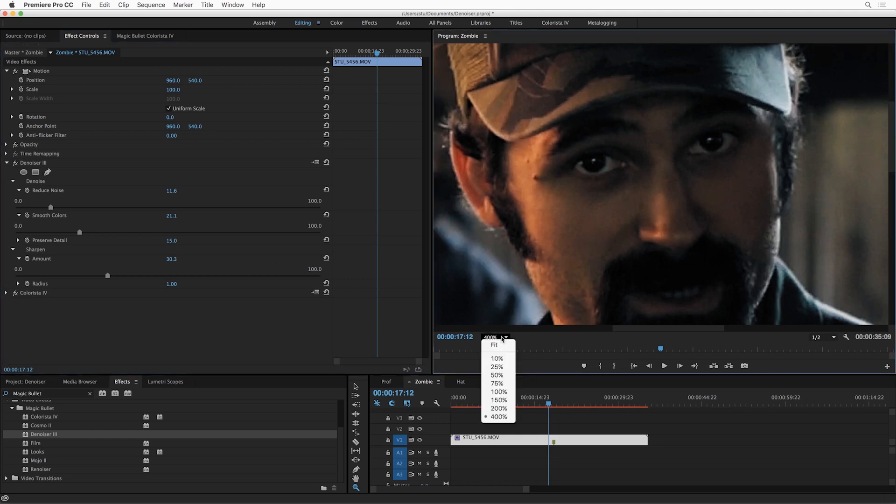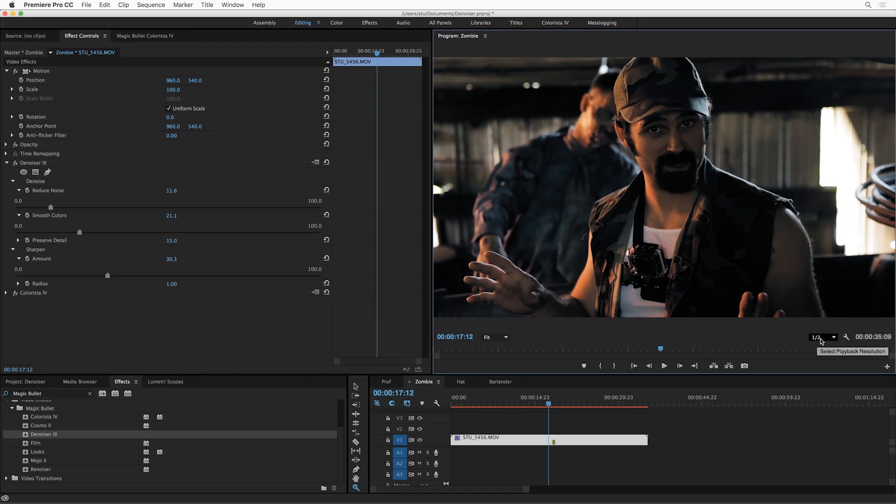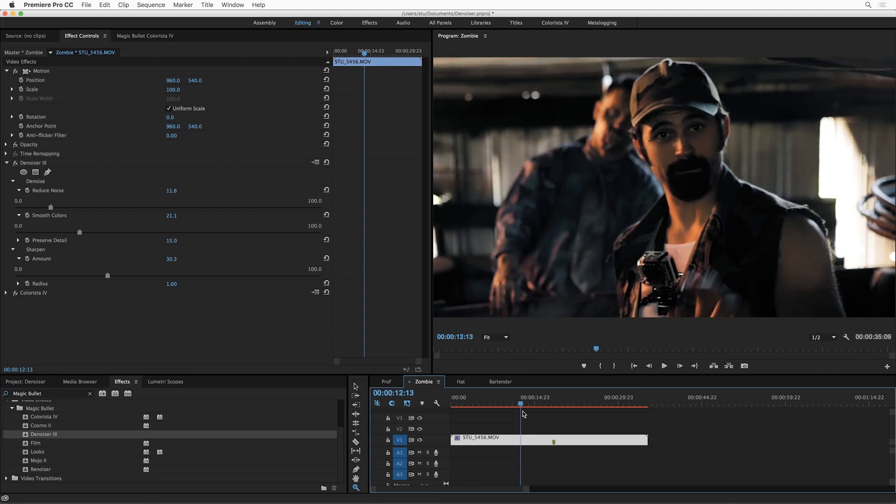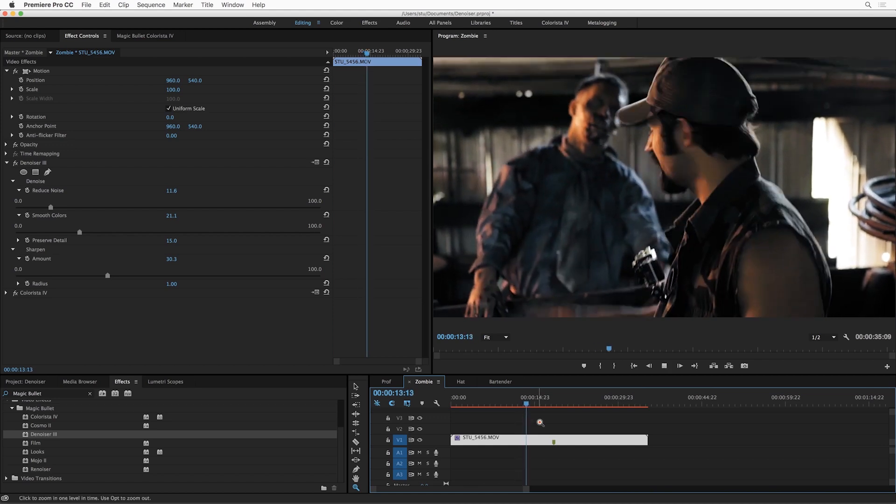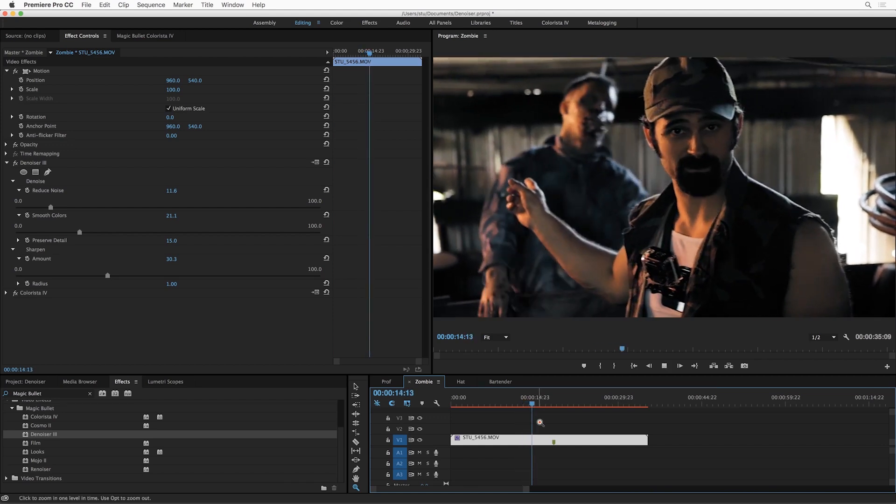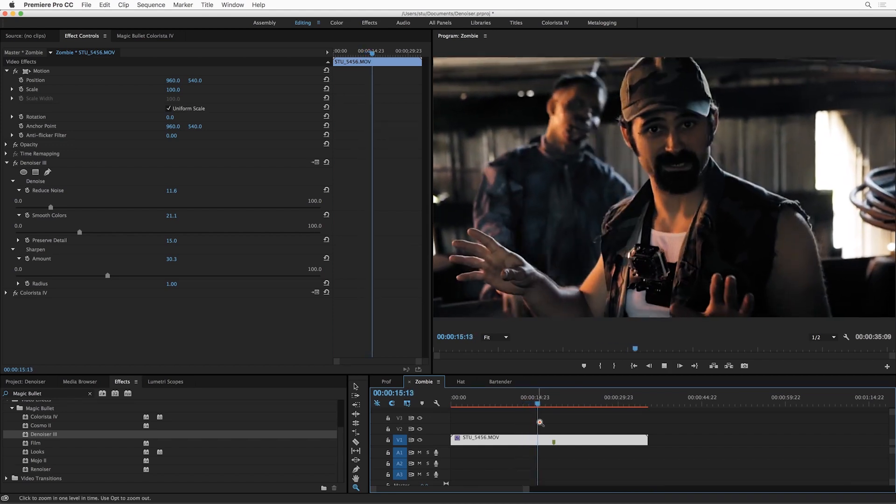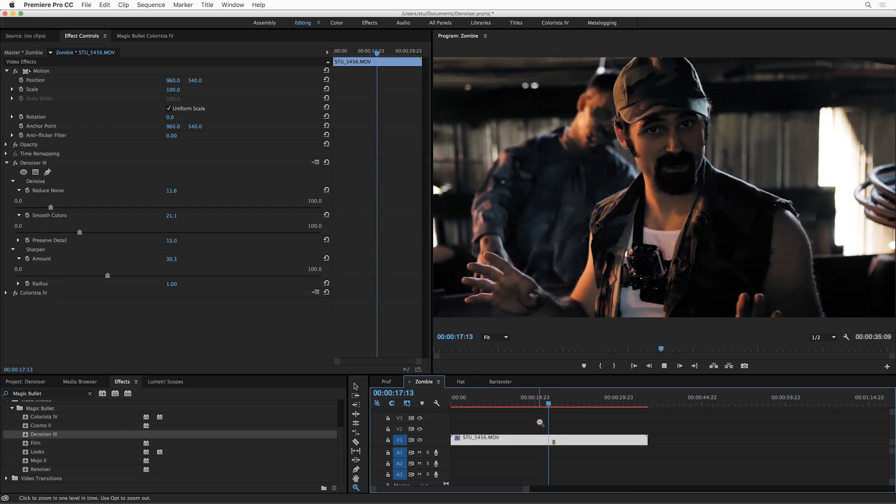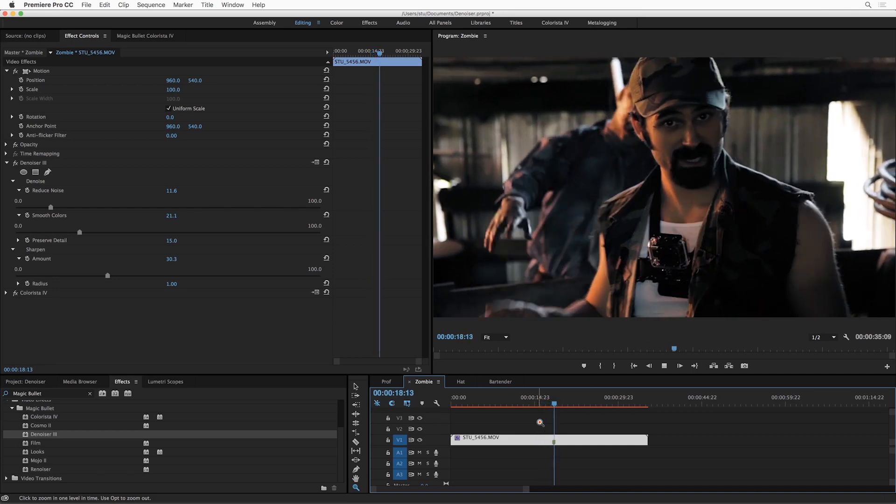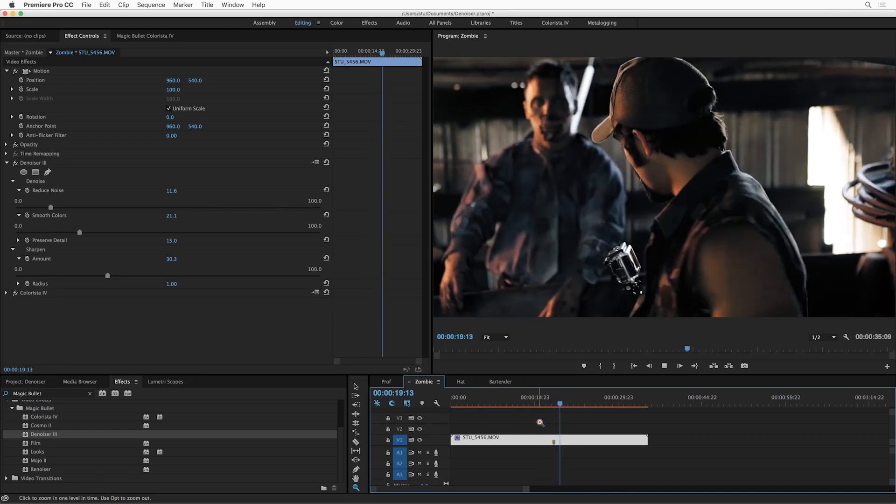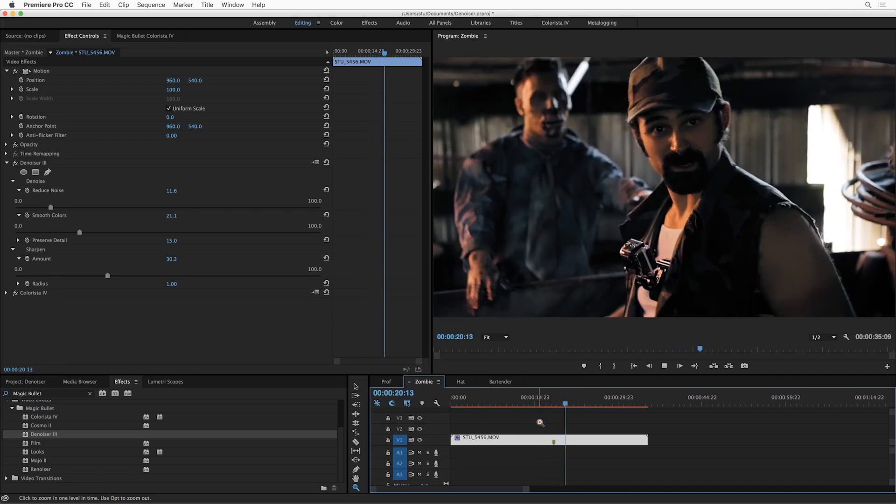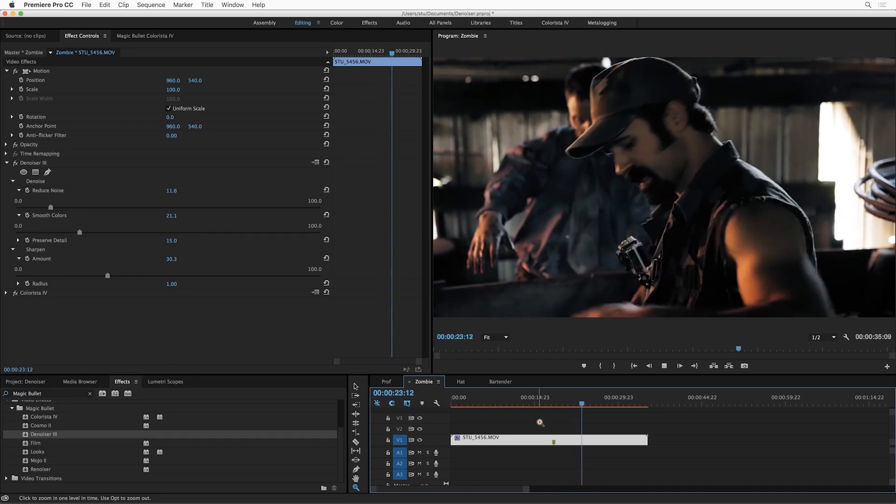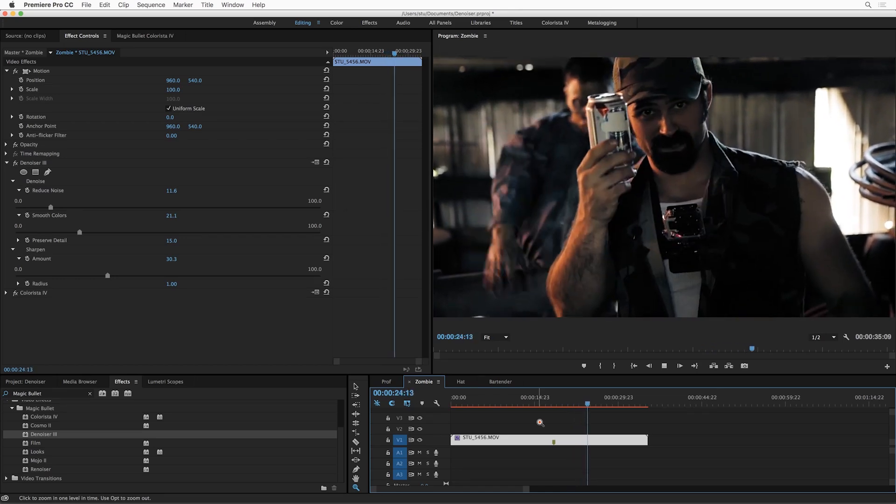Well, on this consumer-grade iMac here, I've got my playback resolution set to half. This is an HD shot. So I'm just going to rewind and hit play. And what you can see is that Denoiser is going to playback in real time. Now that's not always going to be true, depending on your settings and depending on your hardware.